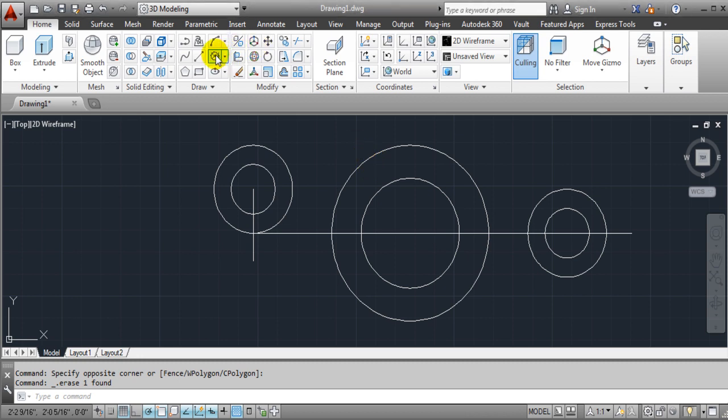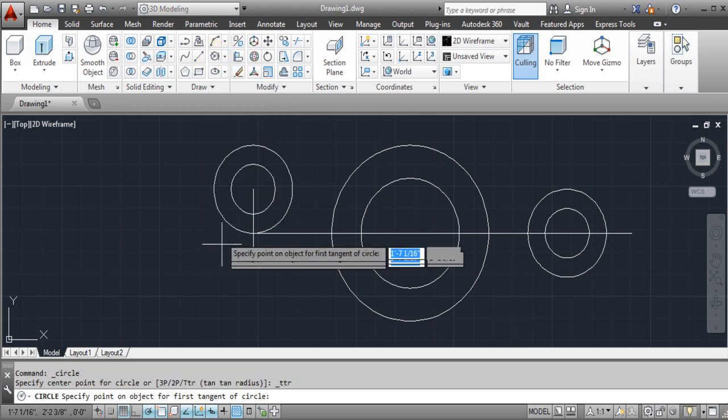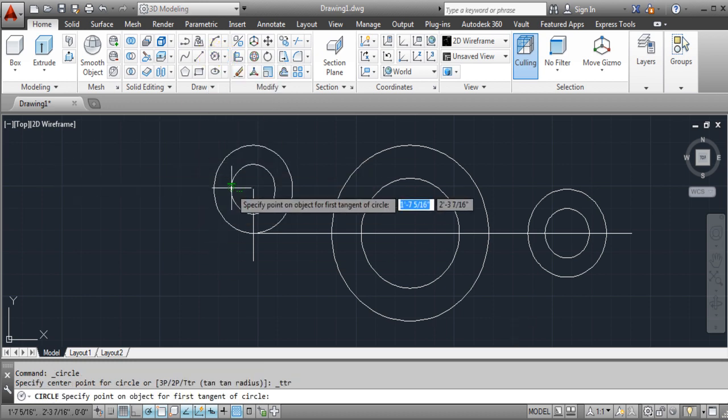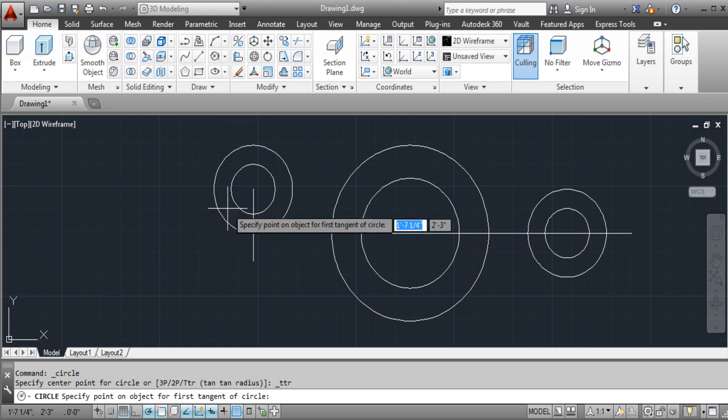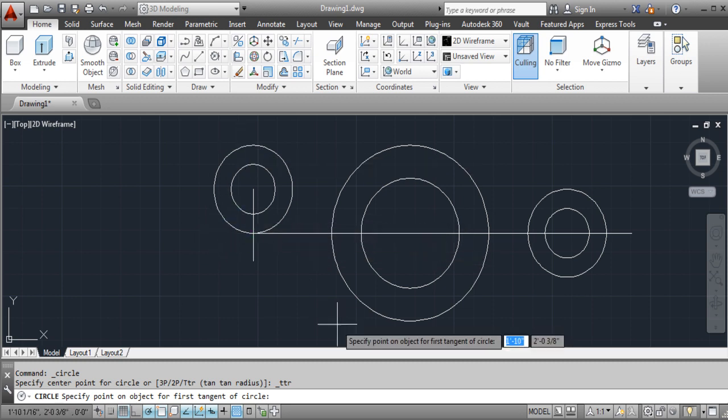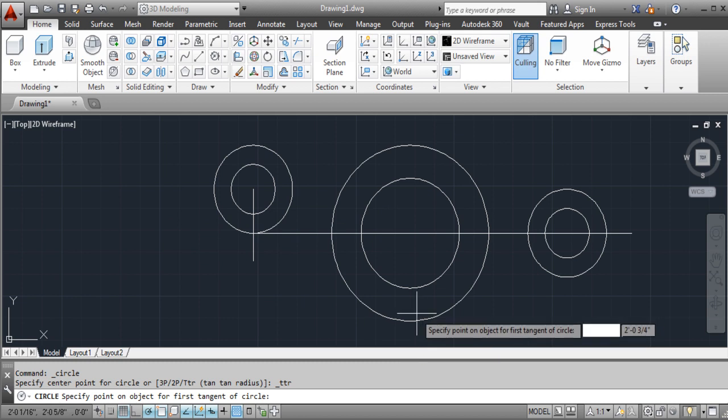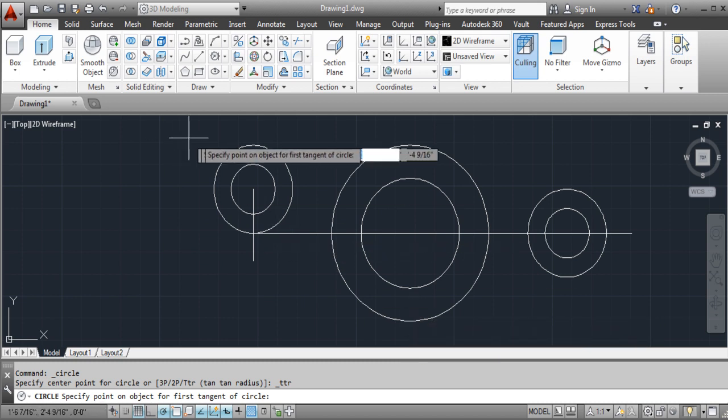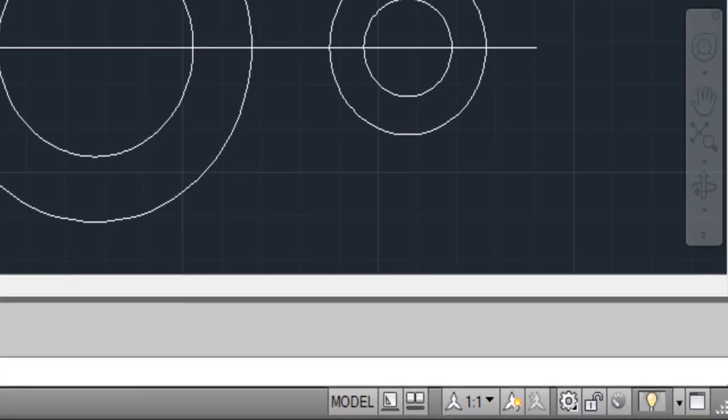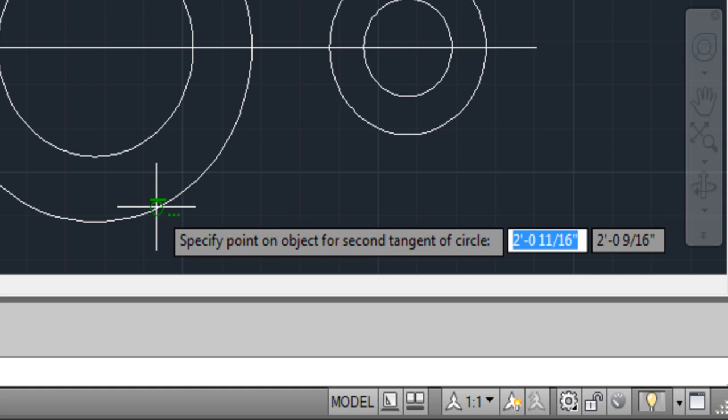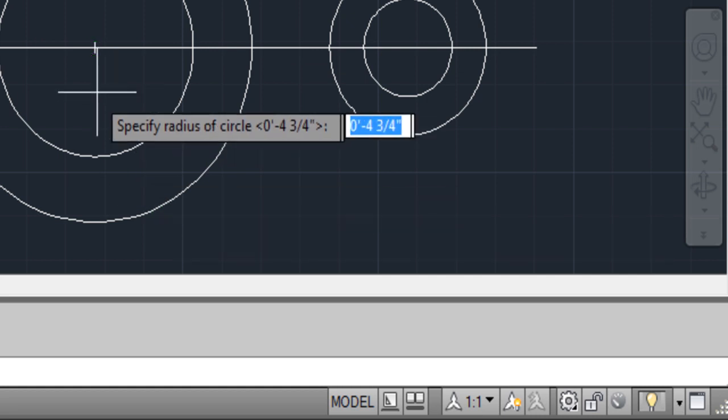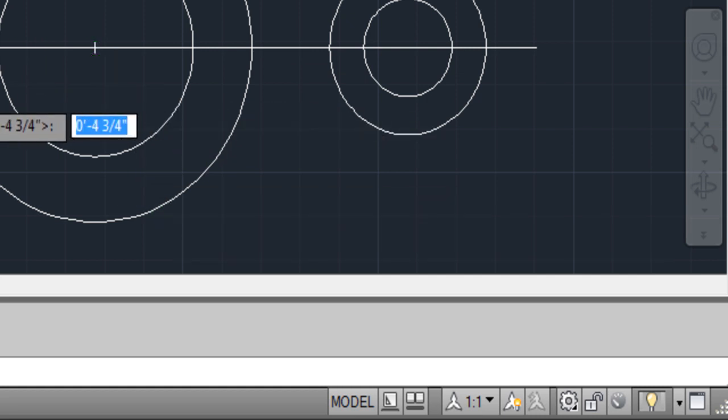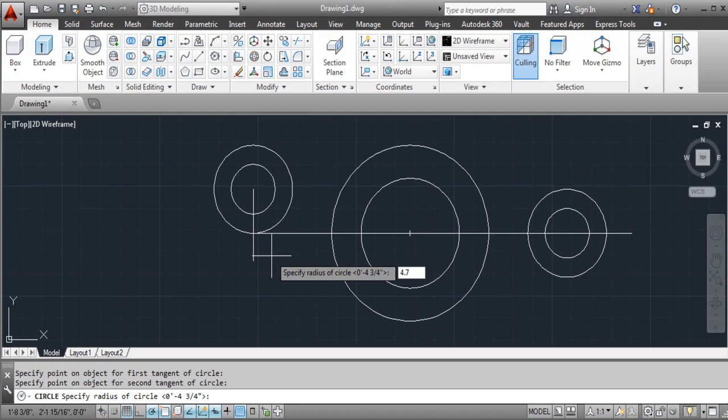If you choose the tangent to tangent radius and come in here, let's say we want it to connect down here or over here to here. We can simply just choose anywhere on the circle here, anywhere on the circle here, and then put in our dimensions of our actual circle itself that encompasses it.